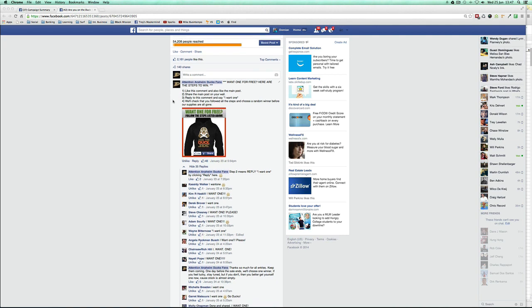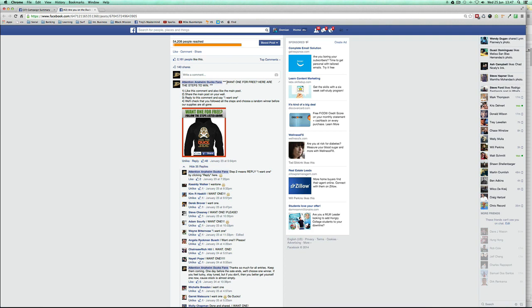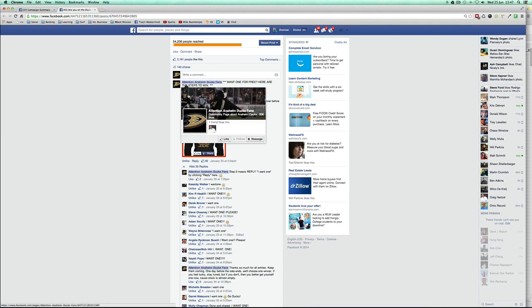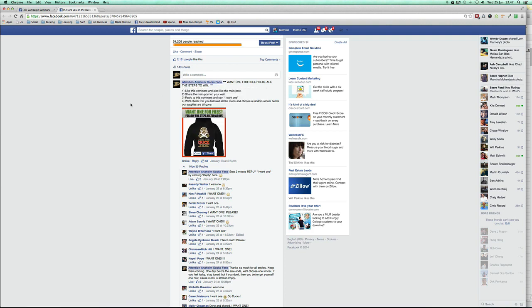You're gonna get a ton of viral traffic and a lot of engagement, but this optional step's purpose is to increase that viral traffic even more. You're gonna get even more viral traffic if you do this, which is gonna of course get you way more sales as I'm gonna explain what to do right now.